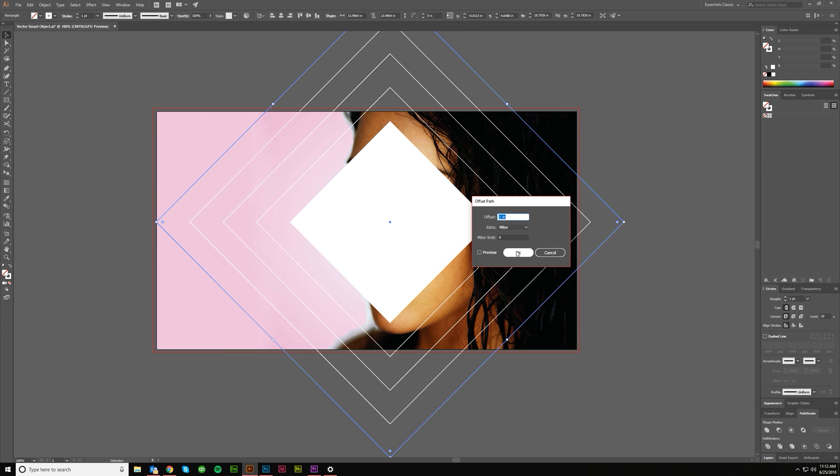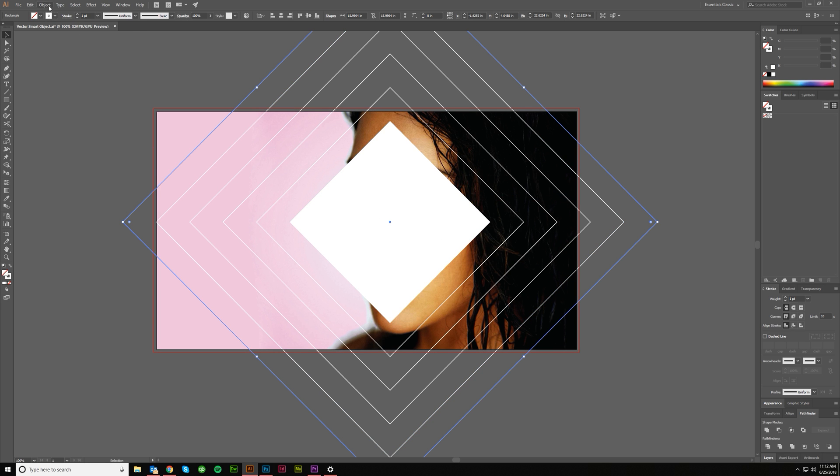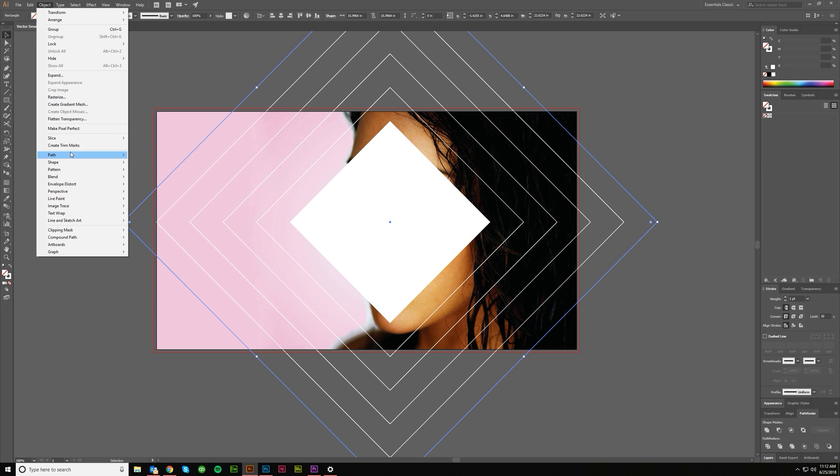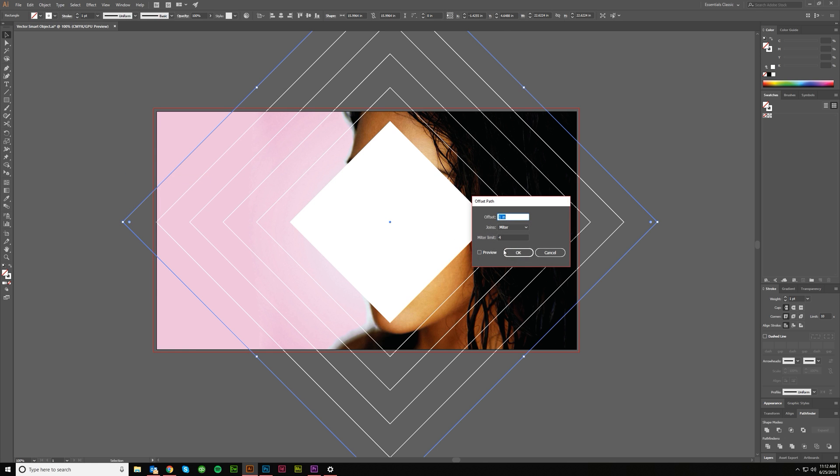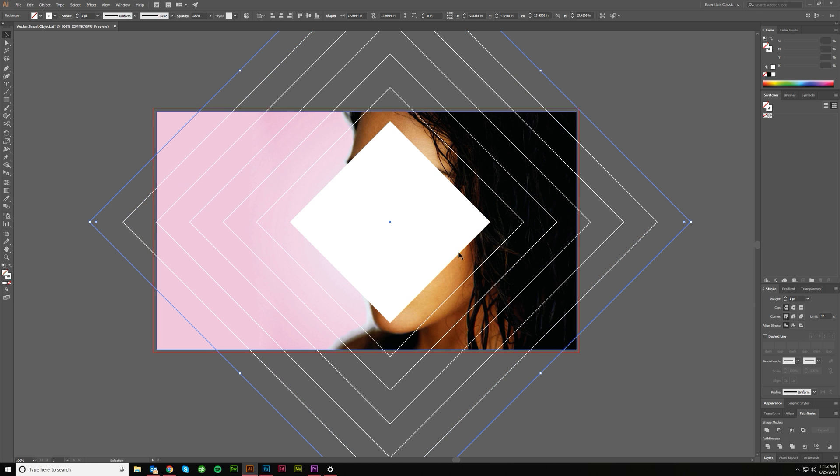Path, offset path, one inch. Path, offset path, one inch. That is enough.